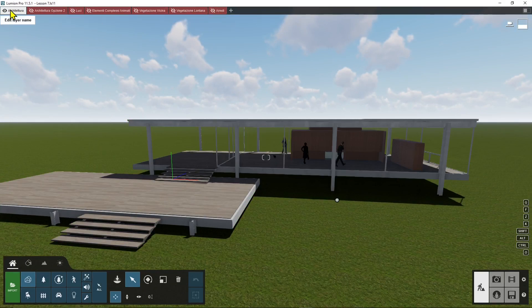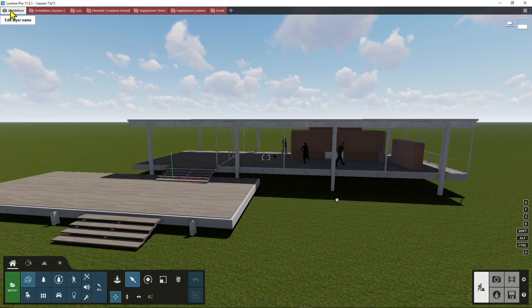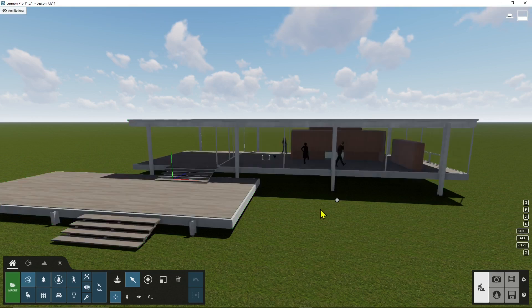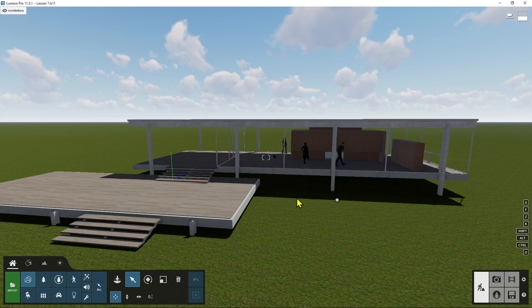So I used to divide my work, divide the scene elements into different layers in order to work more efficiently and in an optimized way.